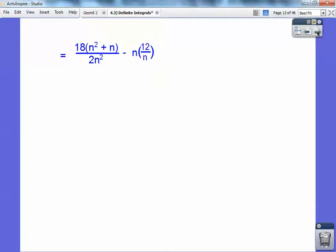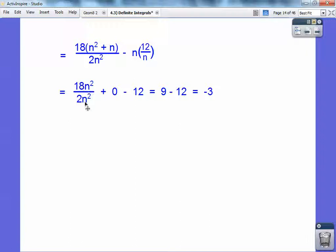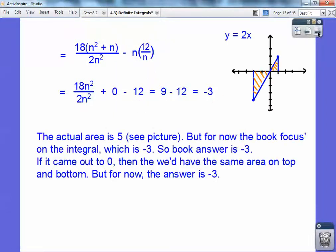As the limit as n approaches infinity, 18n squared over 2n squared gives 9, and then 18n over 2n squared goes to 0 as n goes to infinity — that's where the plus 0 comes from. The n's cancel in the other term giving minus 12, so we get negative 3. The actual geometric area is 5 — it's the area of this triangle (4) plus this triangle (1) — but the integral answer is negative 3, which is the top minus the bottom.